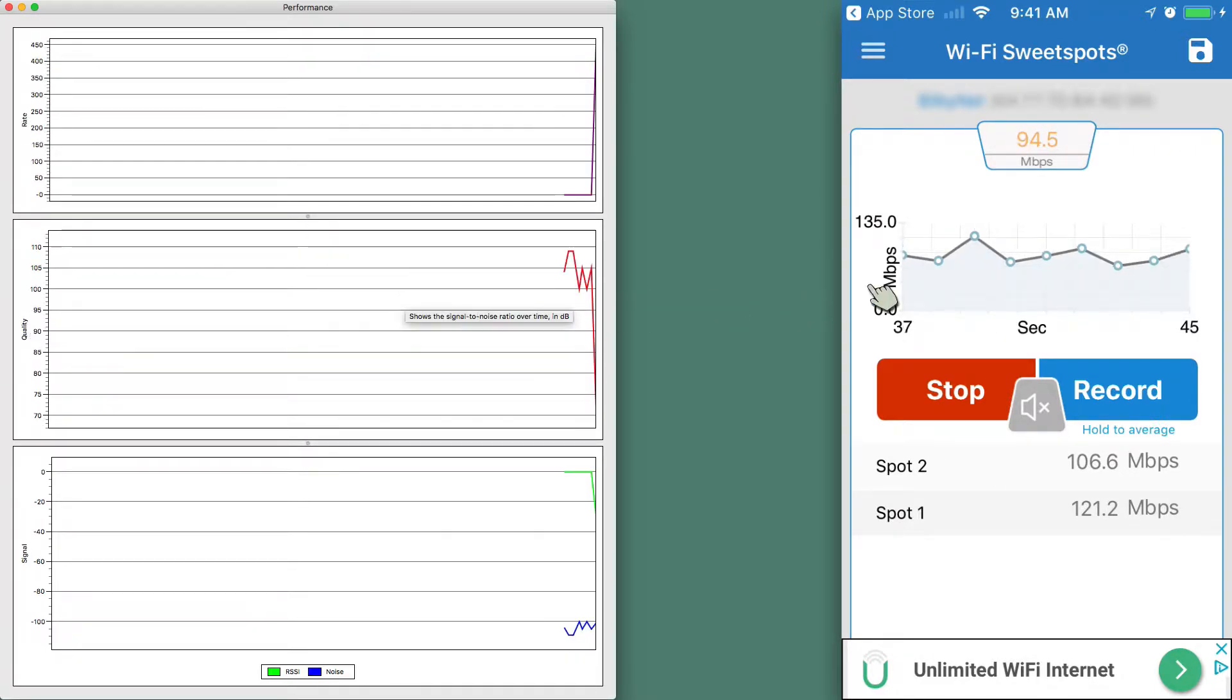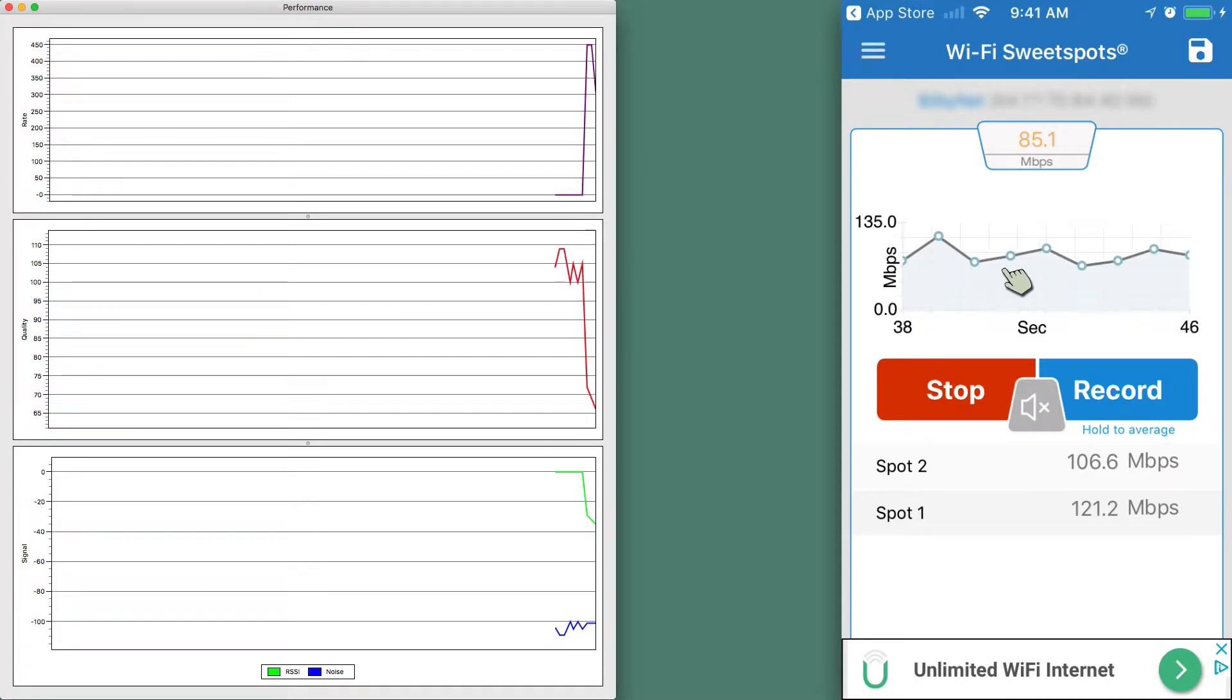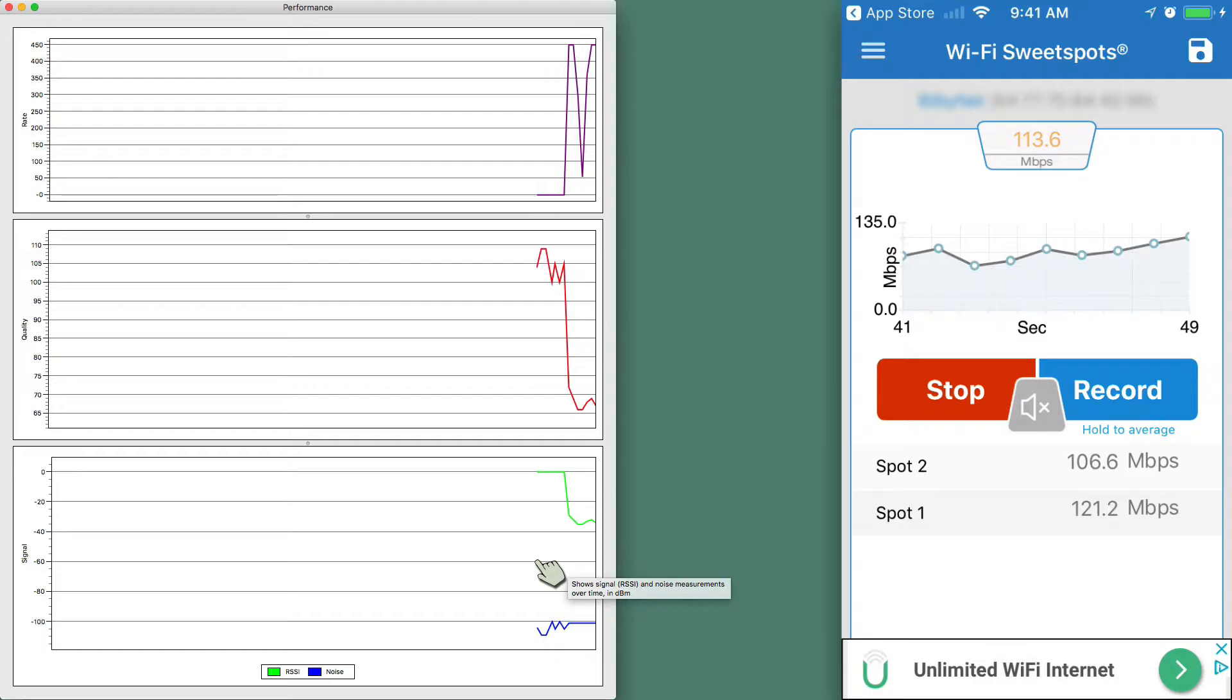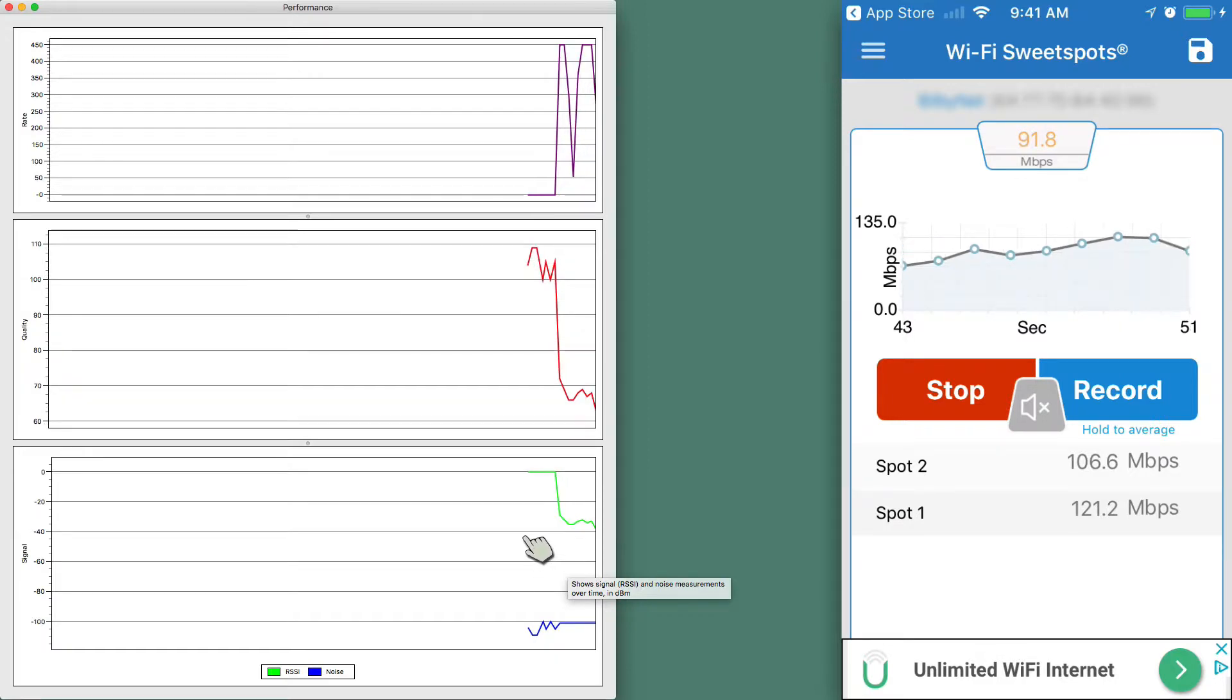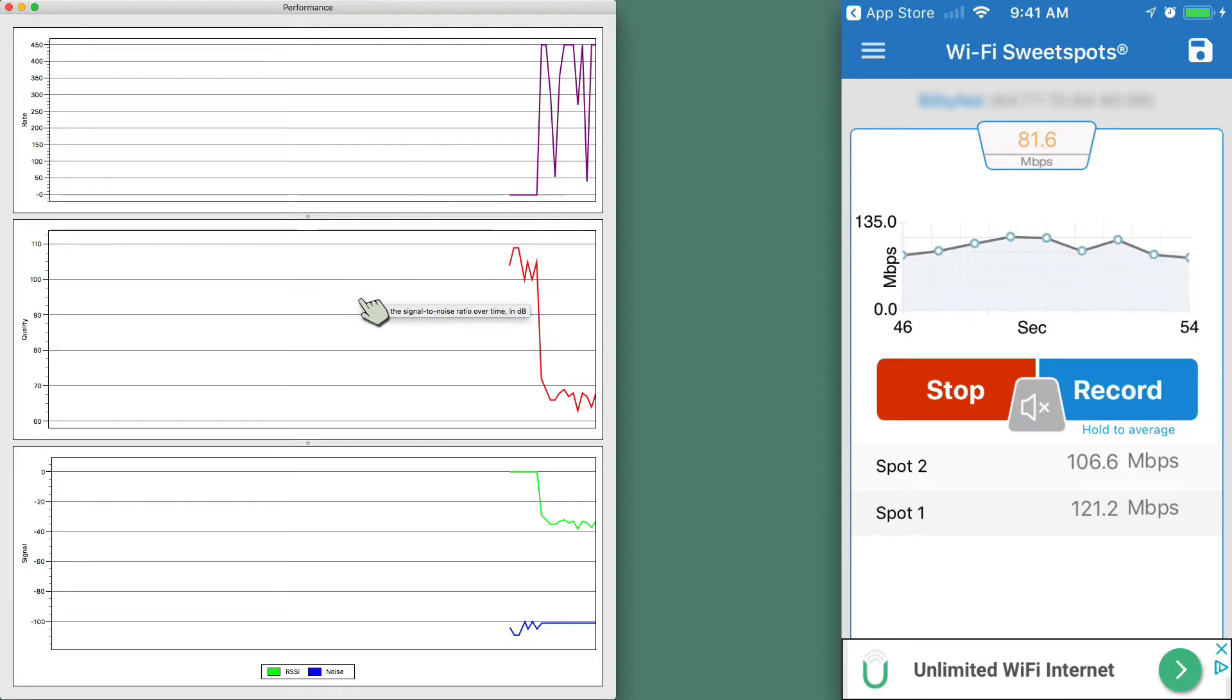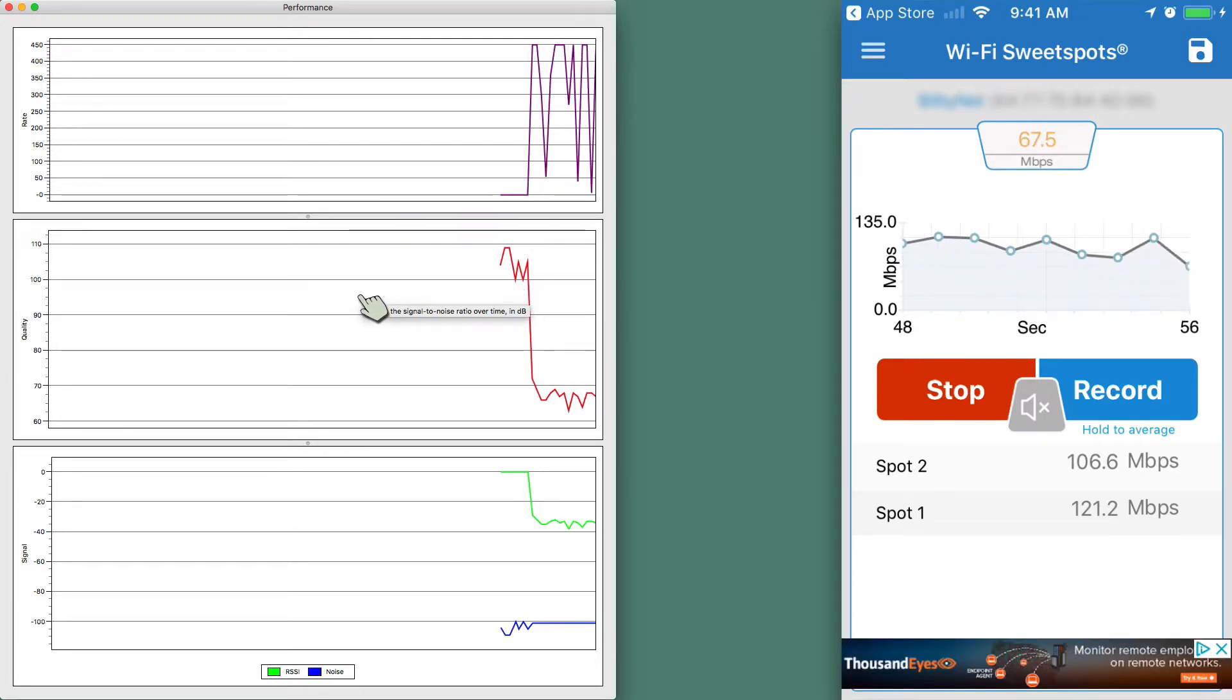And here we have Performance on this left-hand side right here. I have it on my Mac. On my right-hand side, I have it on the iOS device. And you can see Signal and Noise here on the Mac, and it does give you a little bit more information. There may be other programs that will give more information on iOS.